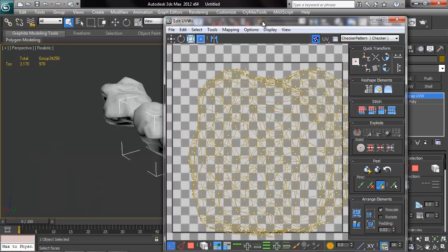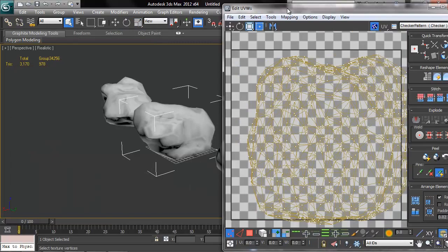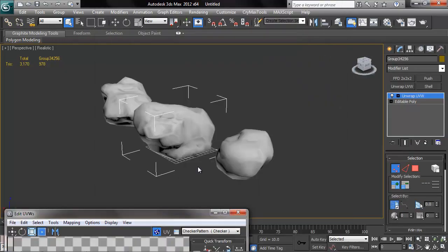I throw an unwrap UVW modifier on the middle one here. Now it's important to unwrap and texture our rocks before we even place them in formations, because when we cut these rocks up and rotate them about and create a bunch of different formation variations, if we unwrap them and texture them first, then our formations will all be unwrapped and textured.